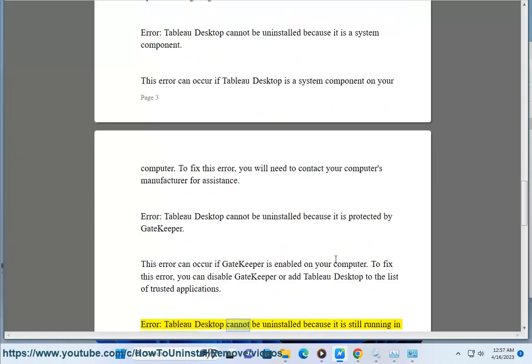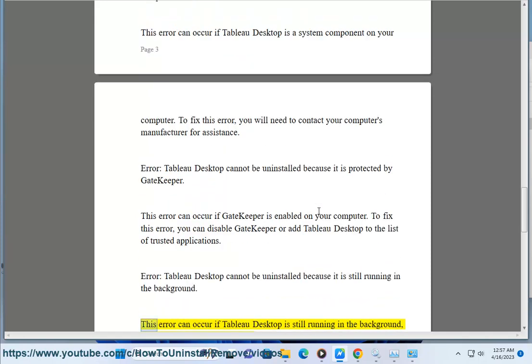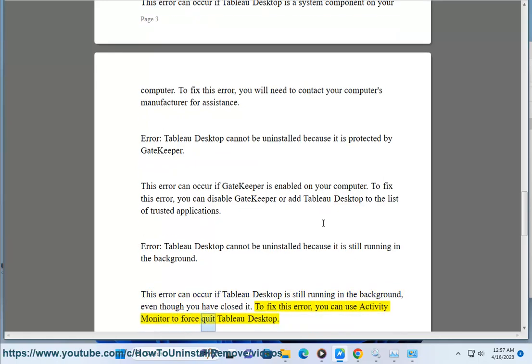Error: Tableau Desktop cannot be uninstalled because it is still running in the background. This error can occur if Tableau Desktop is still running in the background, even though you have closed it. To fix this error, you can use Activity Monitor to force quit Tableau Desktop.